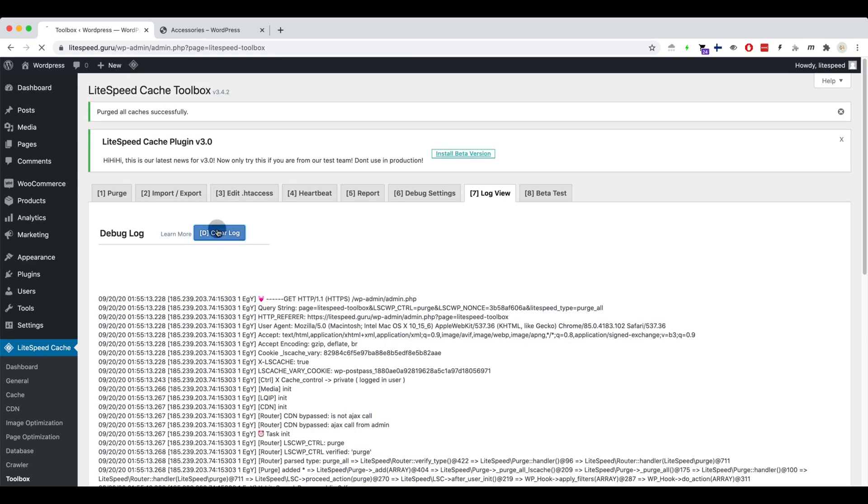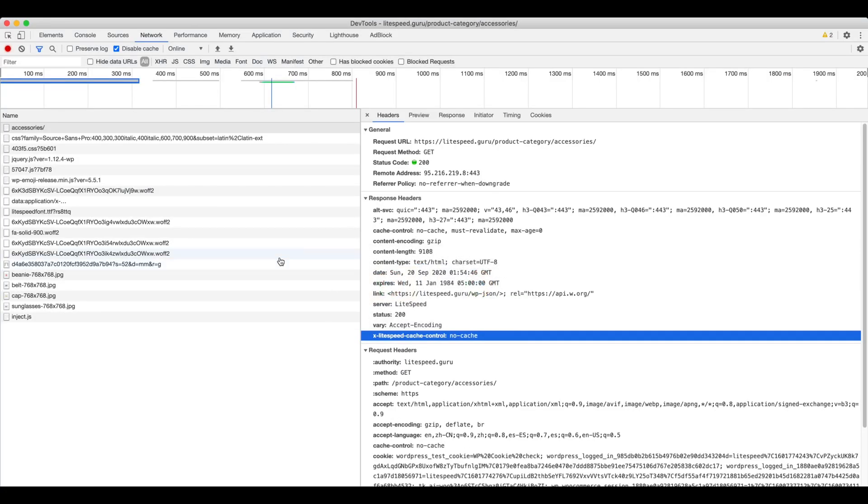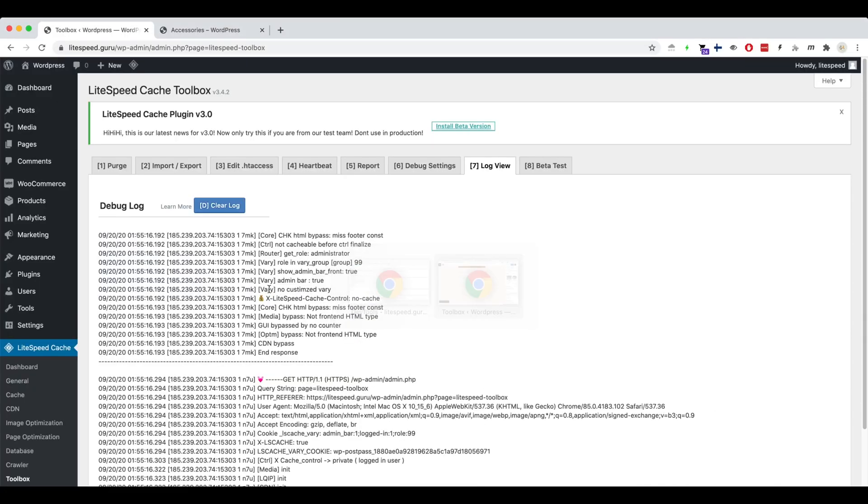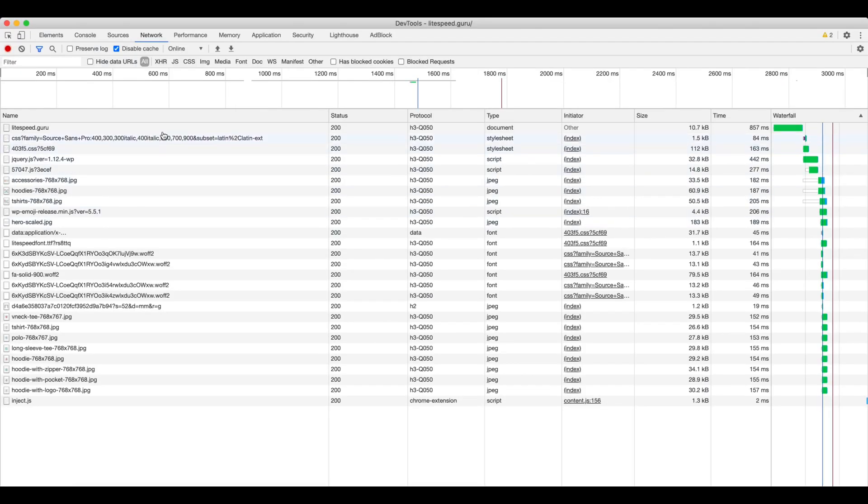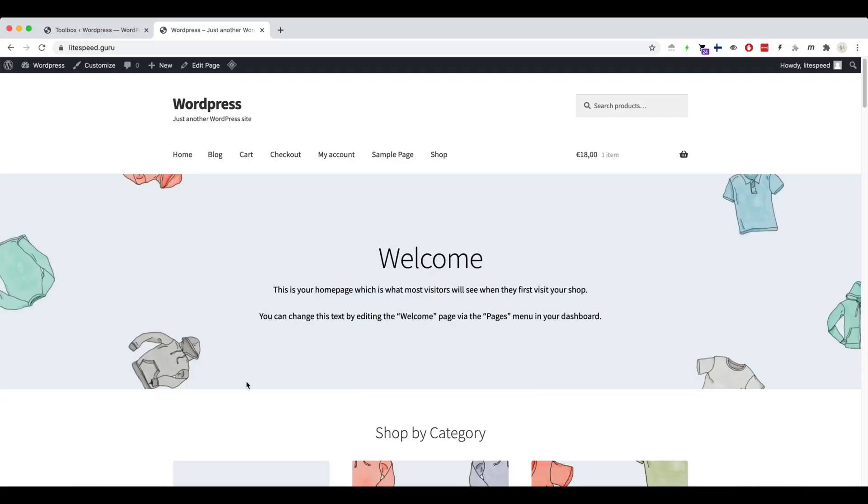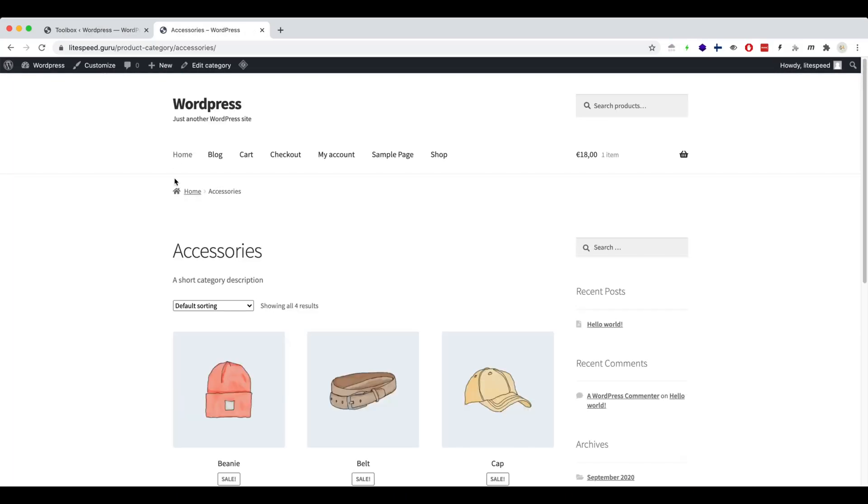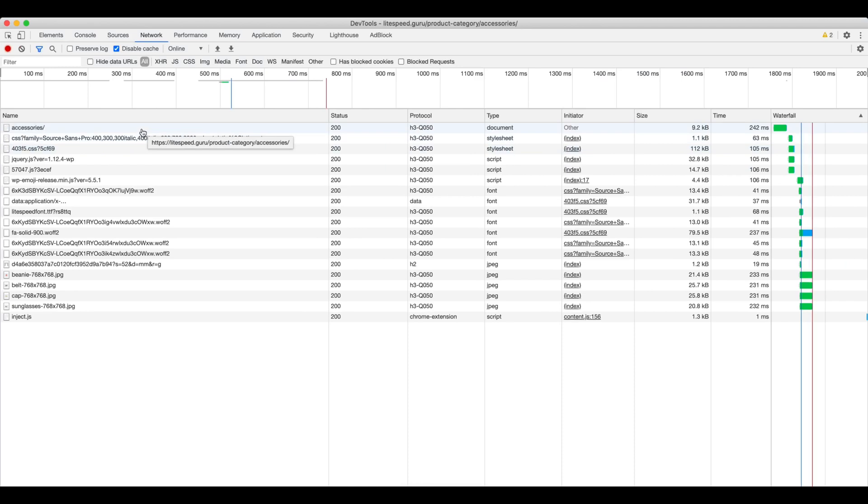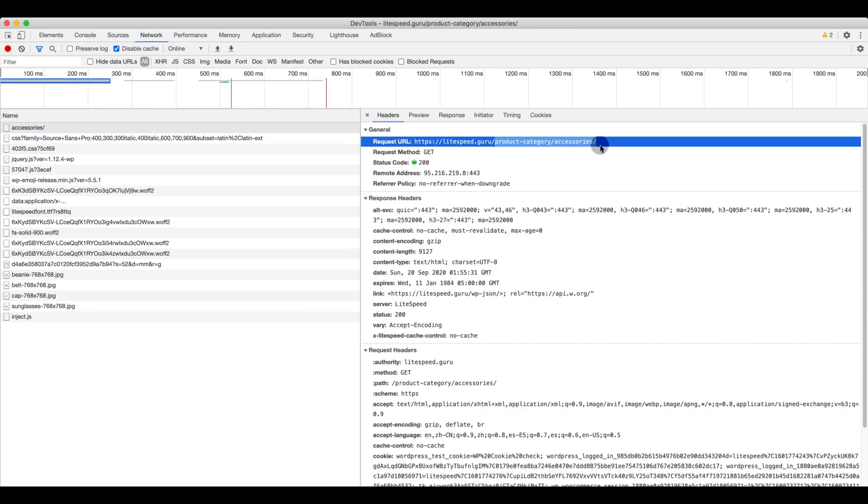Now, let's check the home page and accessories pages again. The home page still shows no cache and the accessories page still shows no cache.